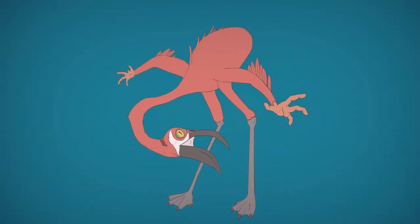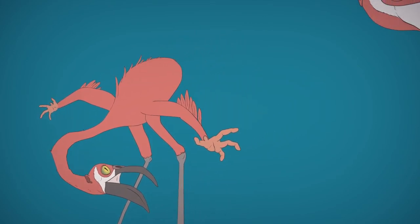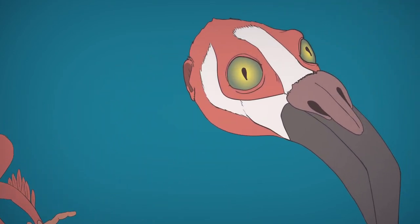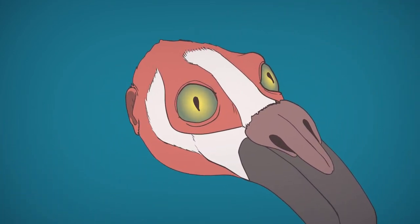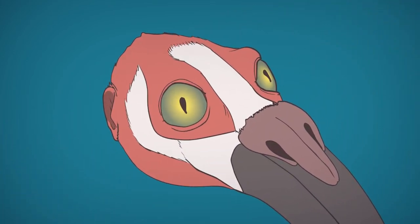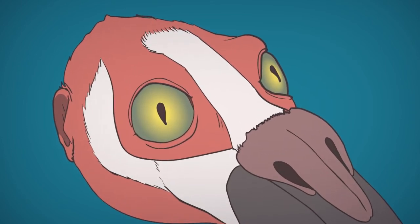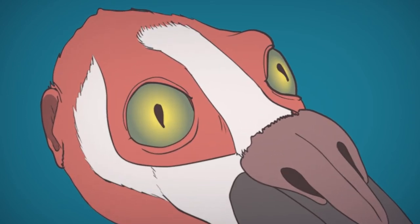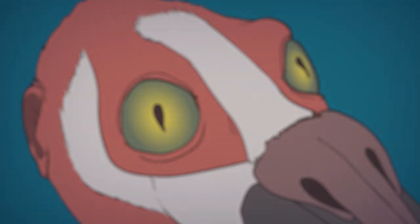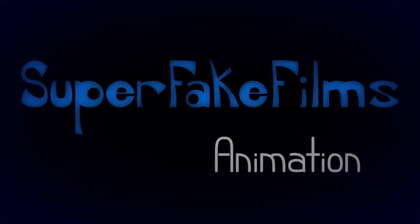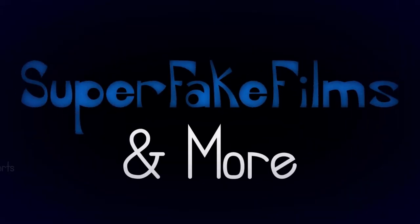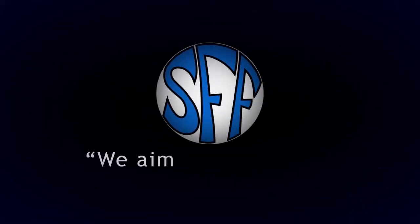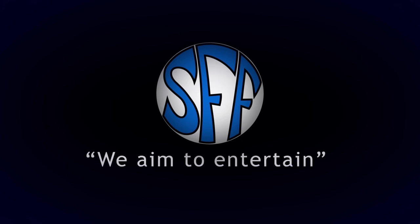Oh, what's he looking at? Ah, it's a giant head. It will consume us all. Super Fake Films. We aim to entertain.